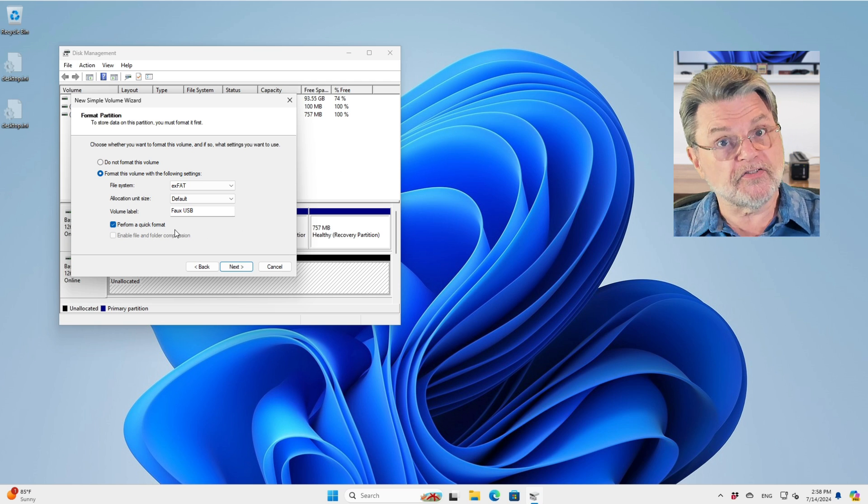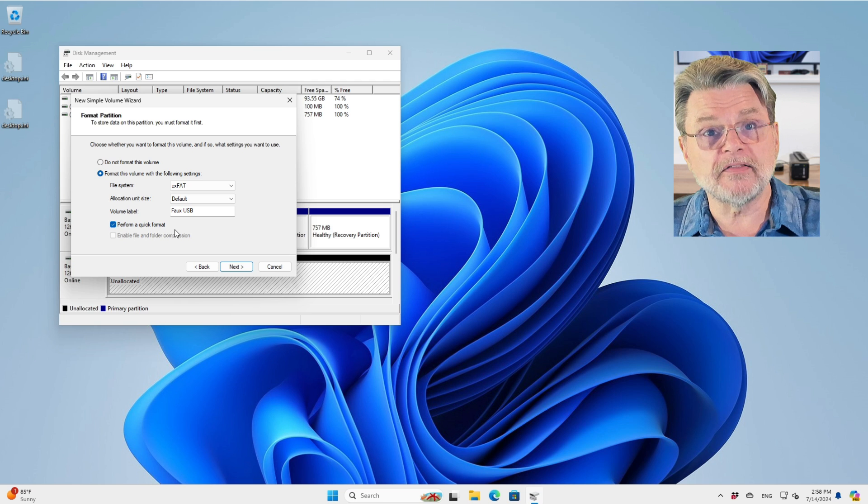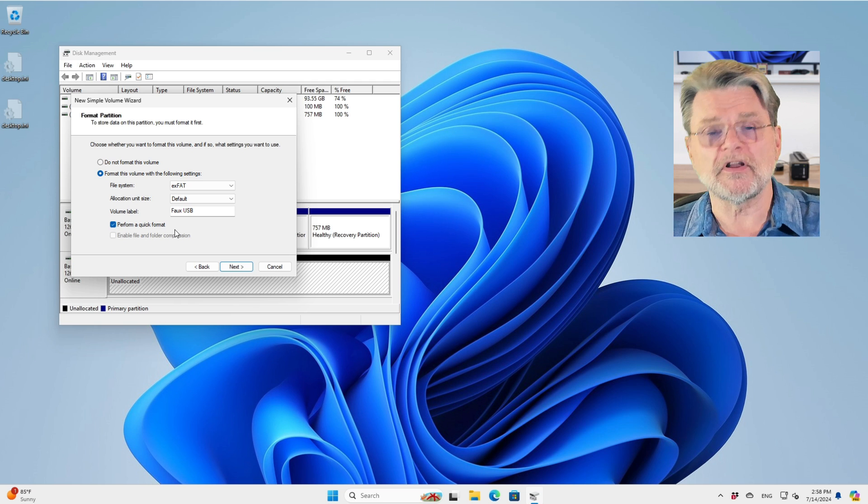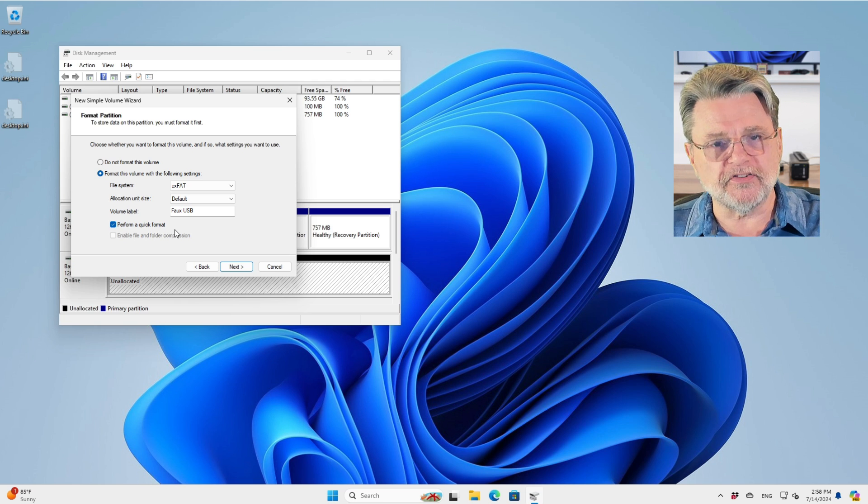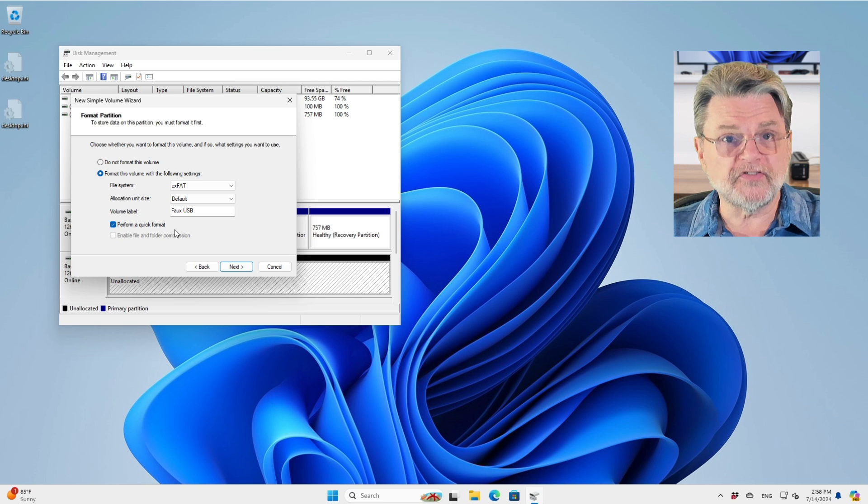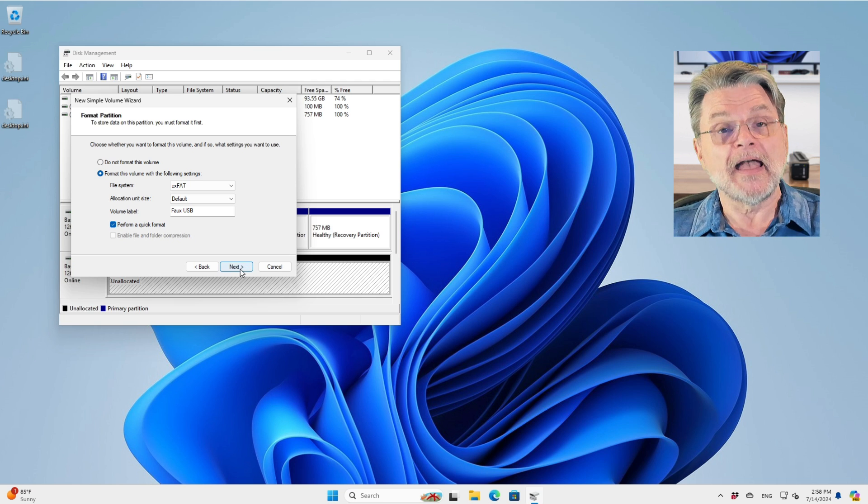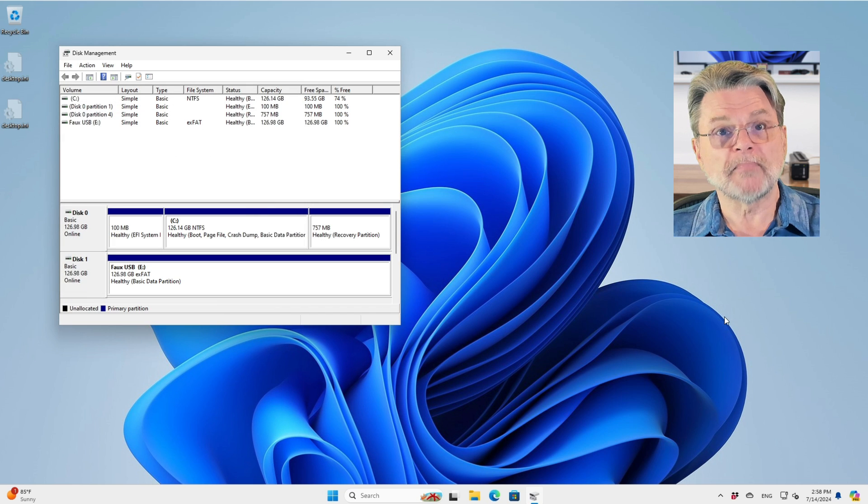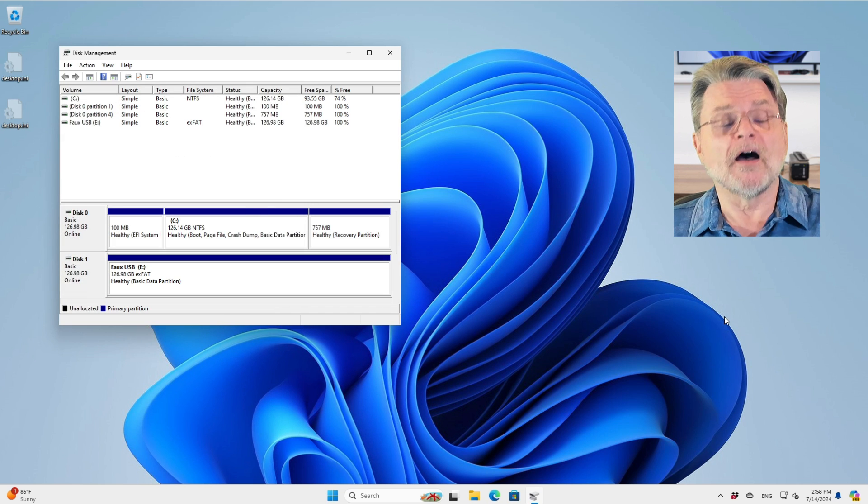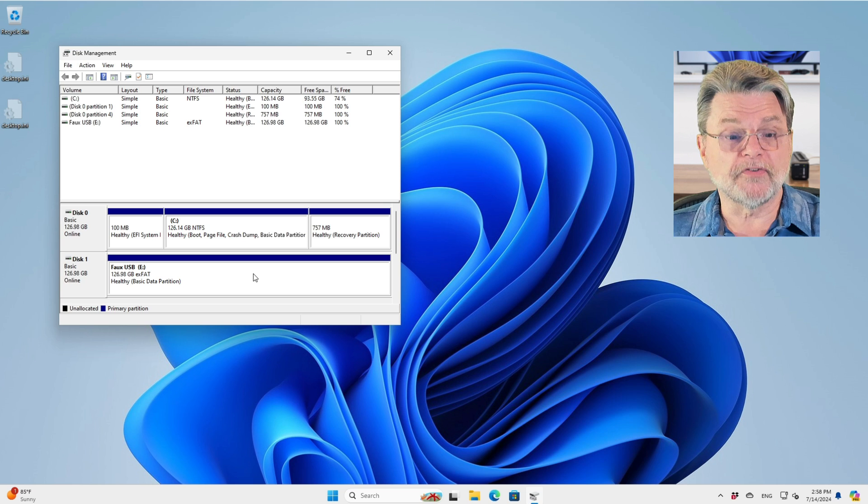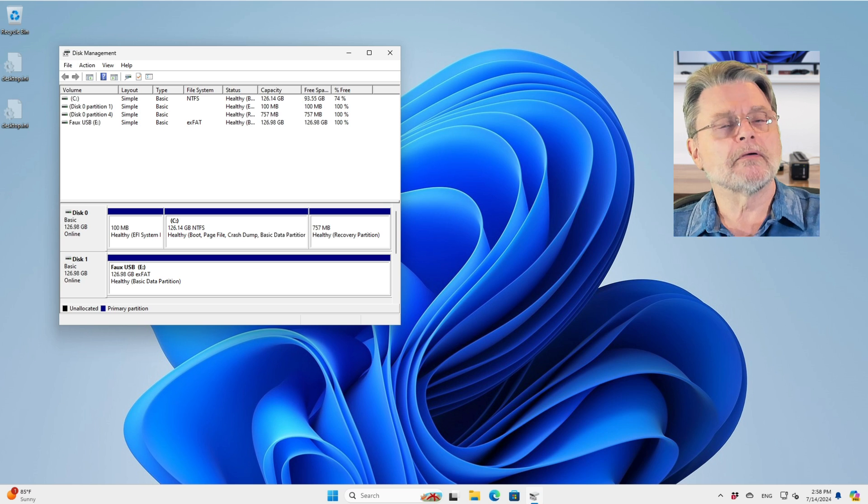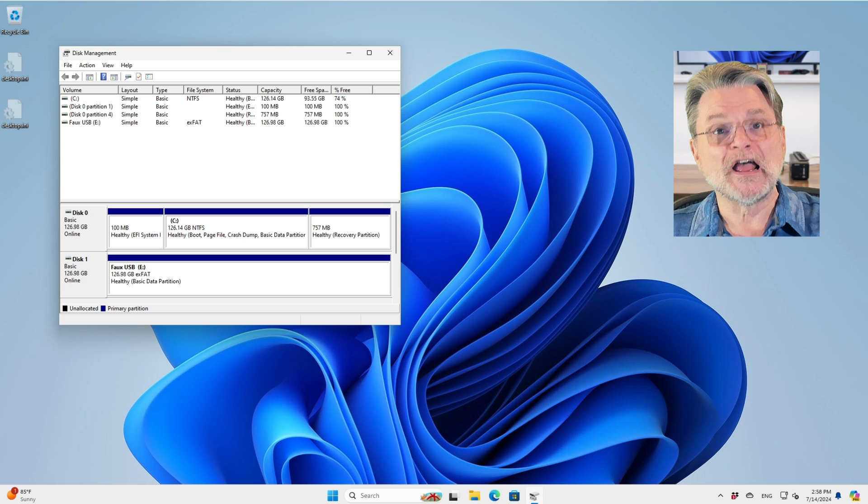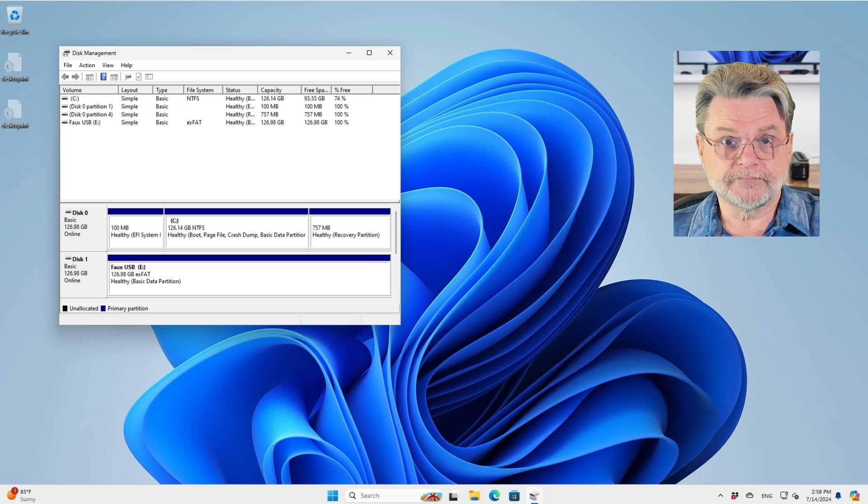Quick format is fine. Again, because we don't think this is a hardware issue, because we think this is just about how the data is being stored on the disk, a quick format will reset everything we need to be reset. And indeed, when we click on finish, it's pretty quick. There it is, our faux USB drive E ready for use. Again, if it works, great, you're done, carry on. If it doesn't, now we need to get into what I consider to be scary territory.